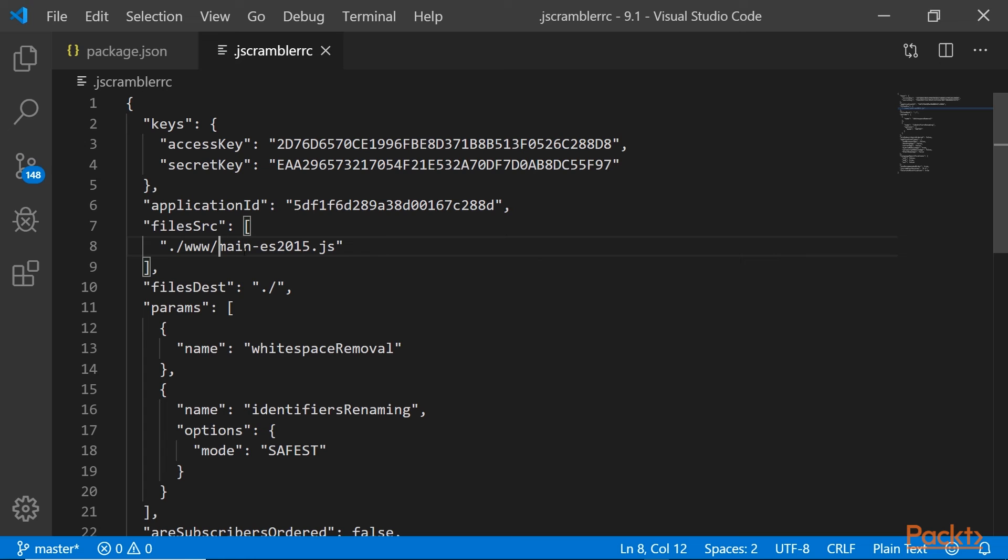So you could experiment with writing it like this, main-es2015.js, or you could simply try main.js.